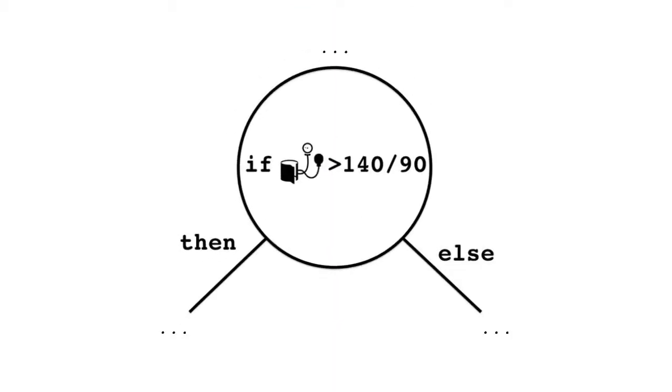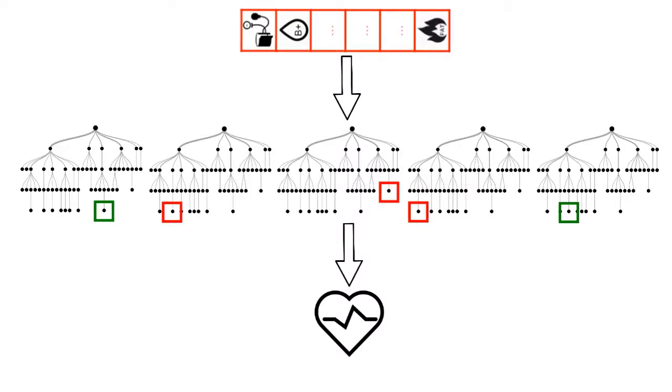Each node of the tree is a Boolean test on a specific feature value. Therefore, each path is just a sequence of Boolean tests on feature values.